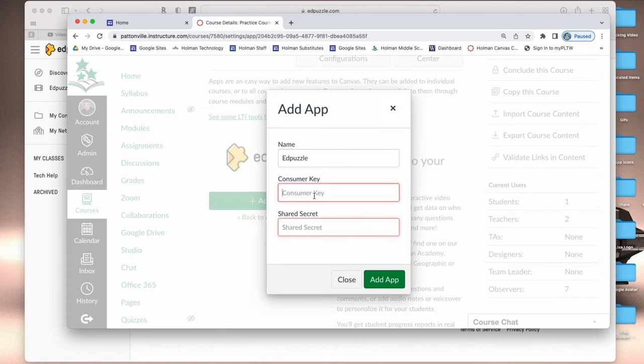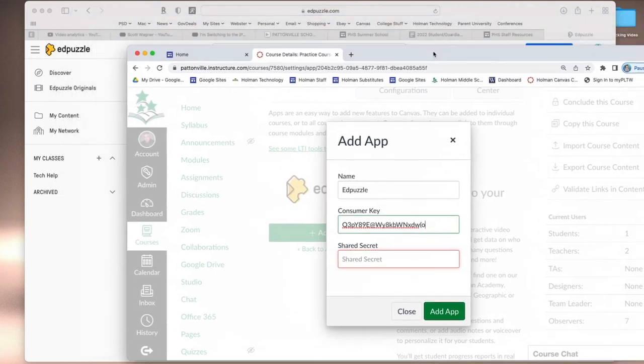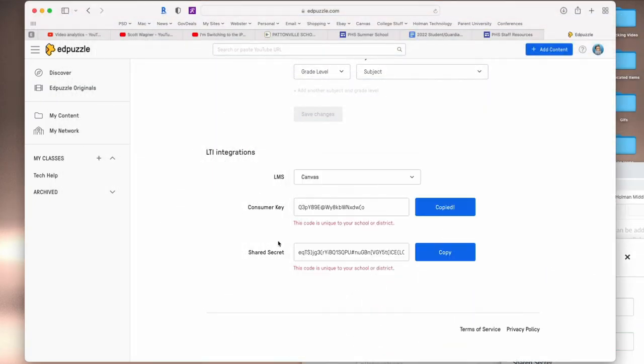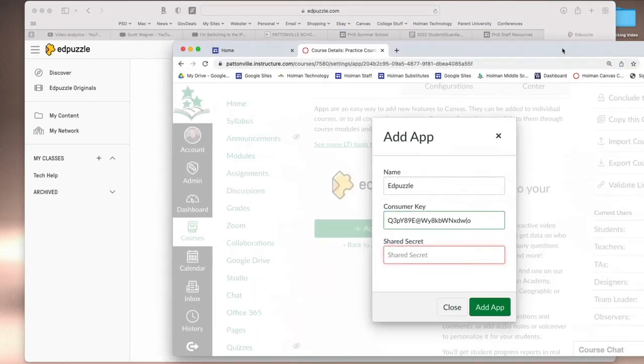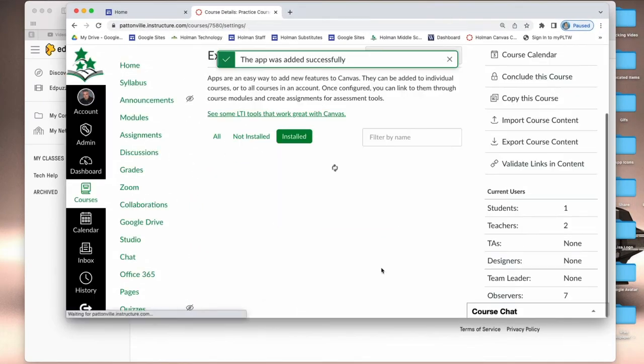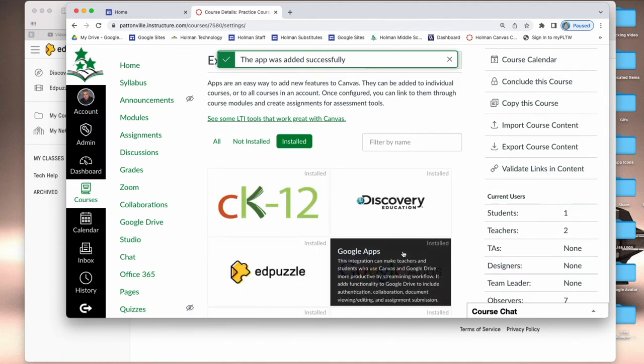So I paste the consumer key in here, do some window jockeying, go back over here to my shared secret and copy, come back over here and paste that in there, and hit add app.